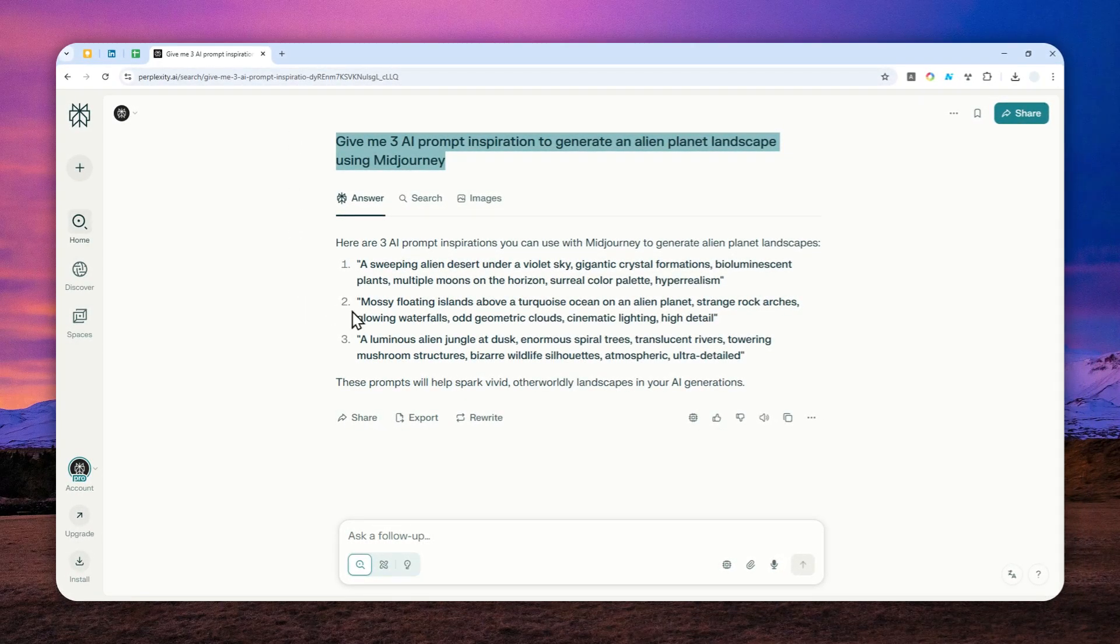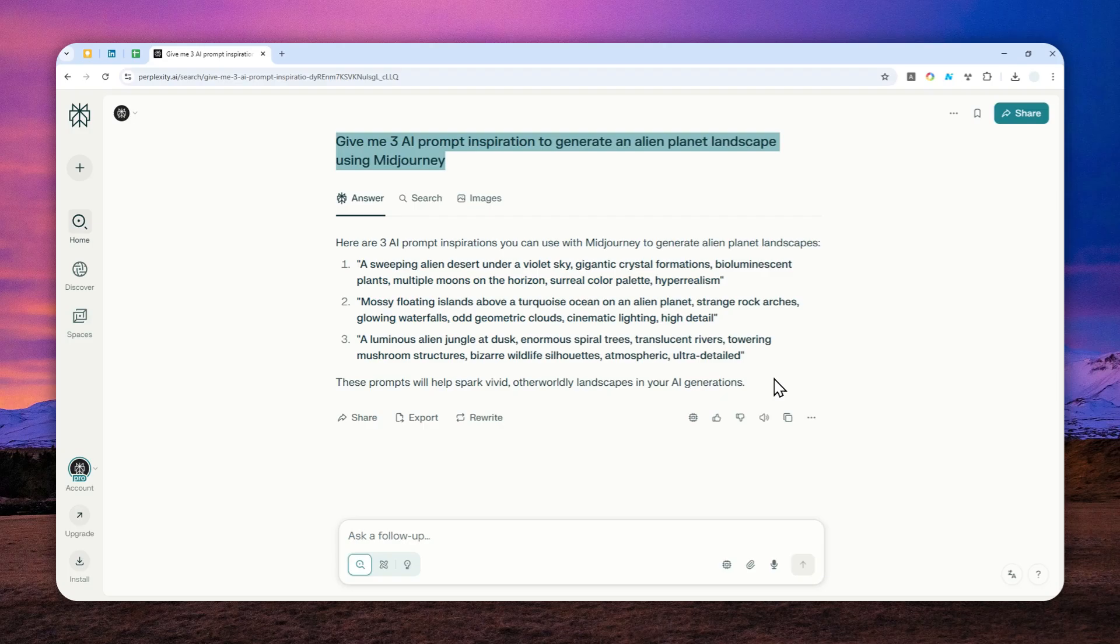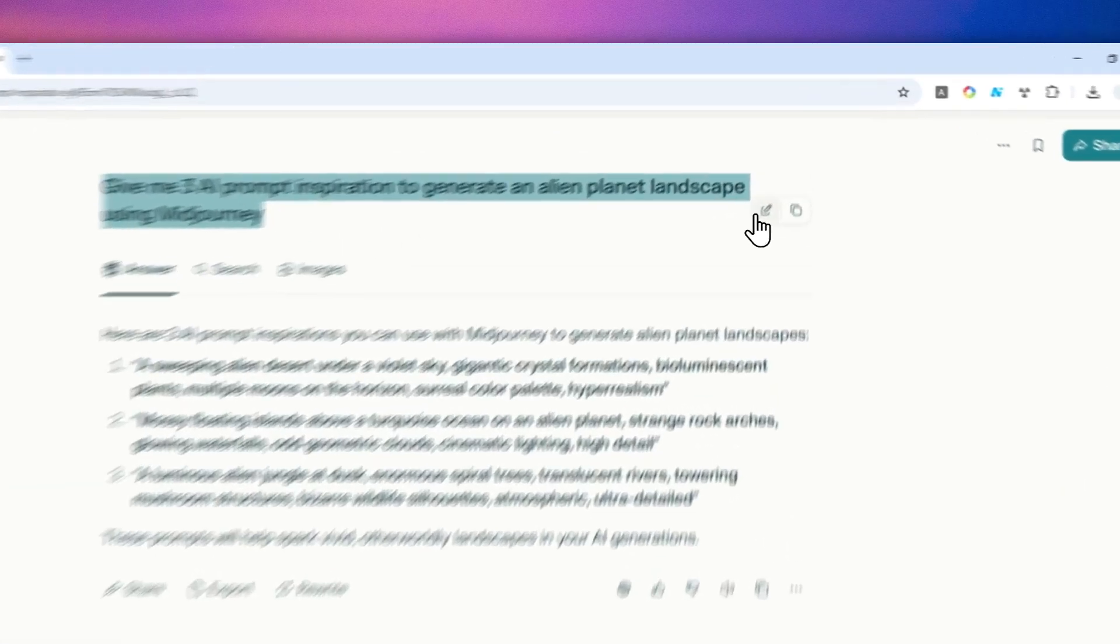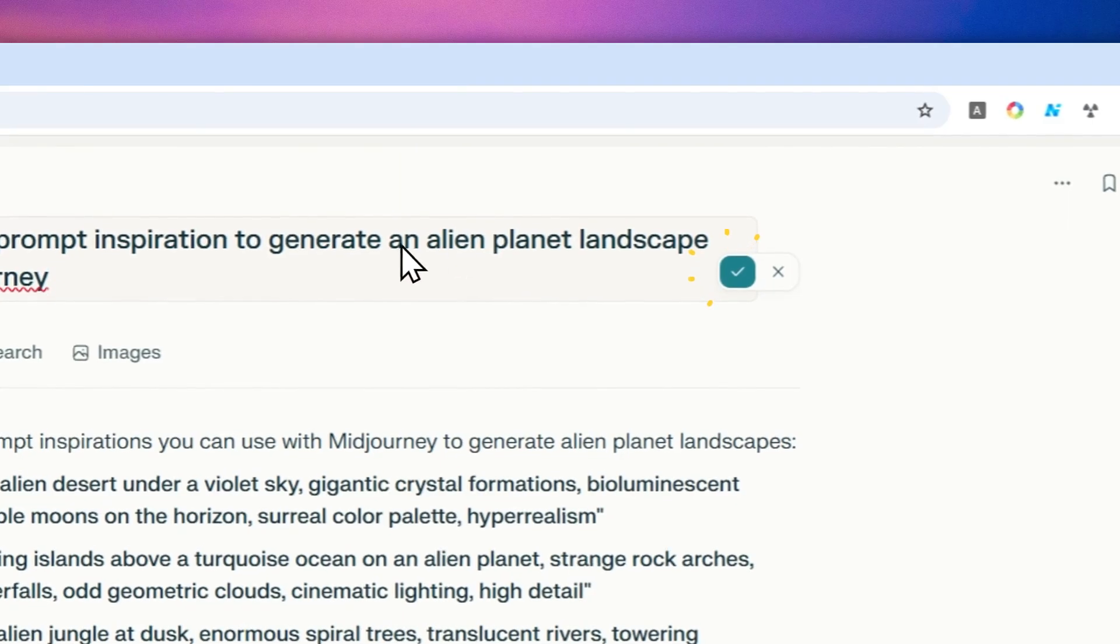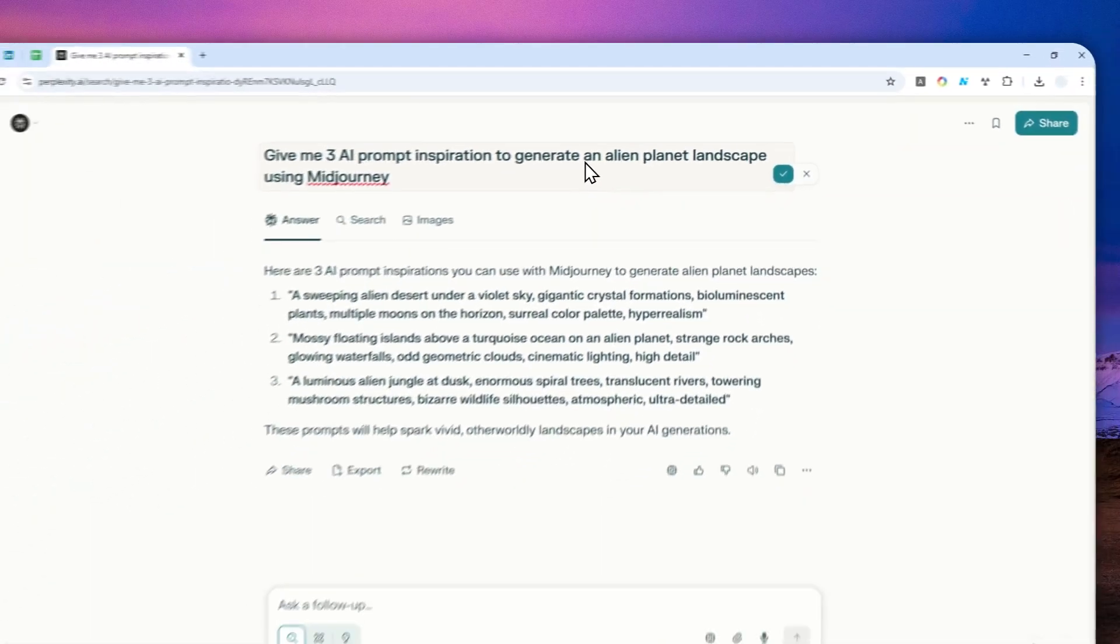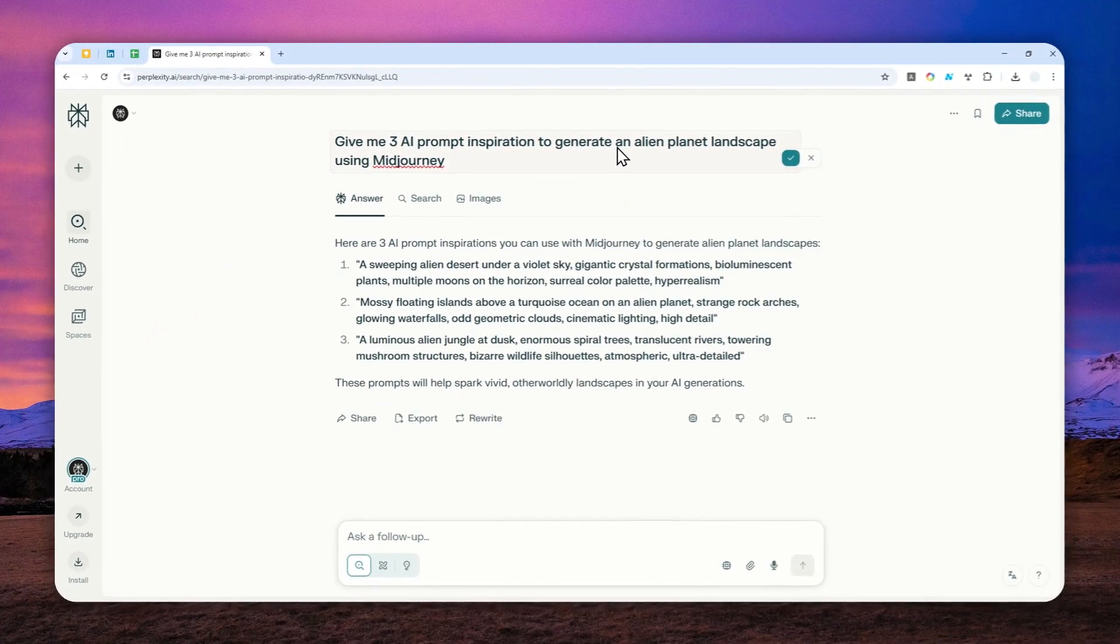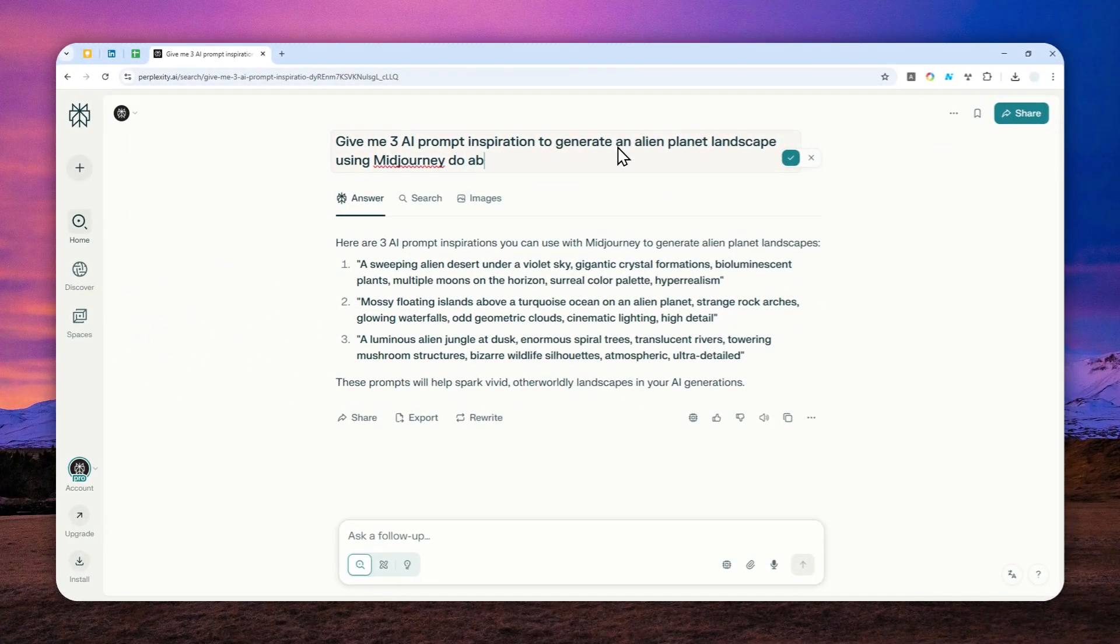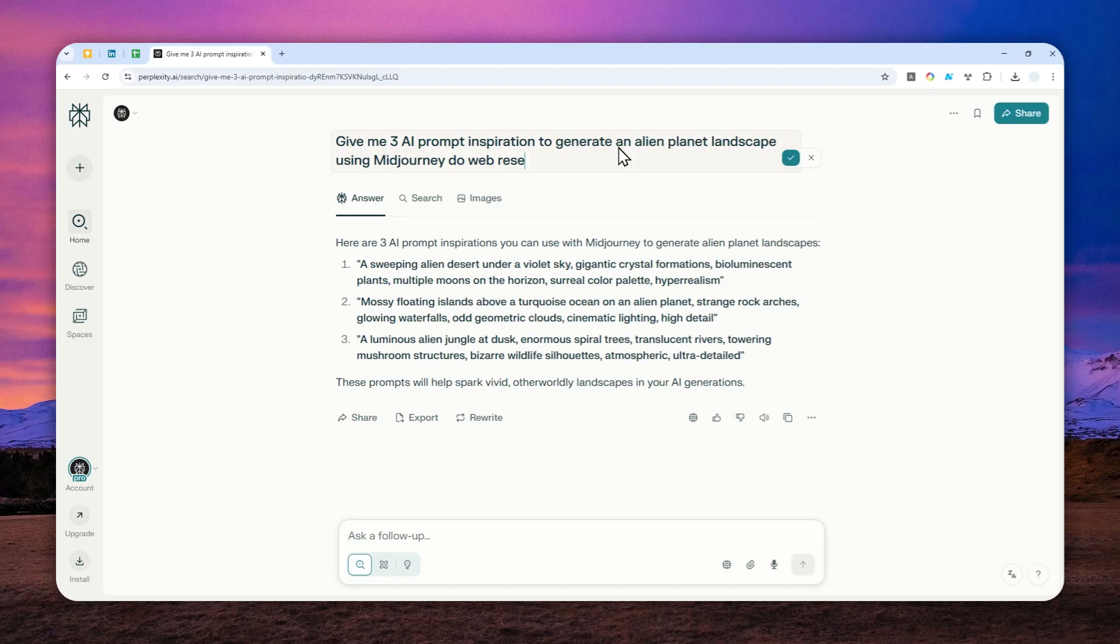But sometimes you might want to get the latest information or the most relevant references from the internet. And in that case, I usually recommend people to actually add some keywords like 'please do a web research' or something along that line. I actually have made a video about that.